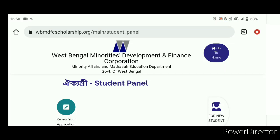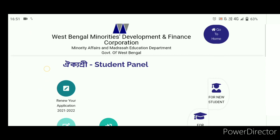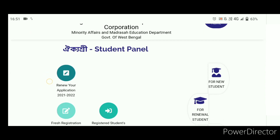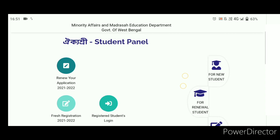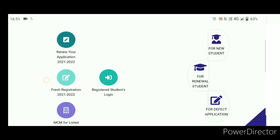Hello friends, welcome back to my channel and welcome to a new video. This video is about the Aikyashree scholarship district level pending problem. Many English students face this problem where their district level verification is pending. I have a few tips to help you resolve your district level pending status.